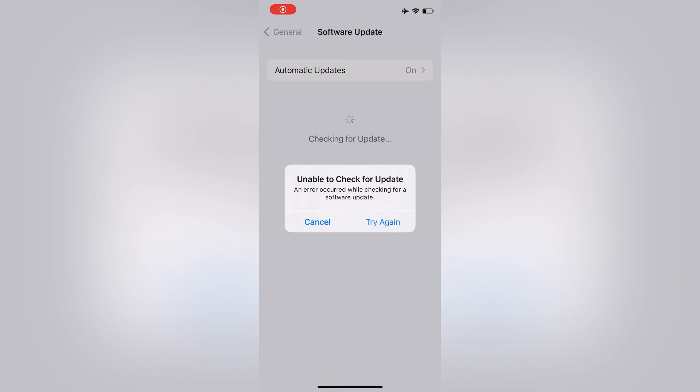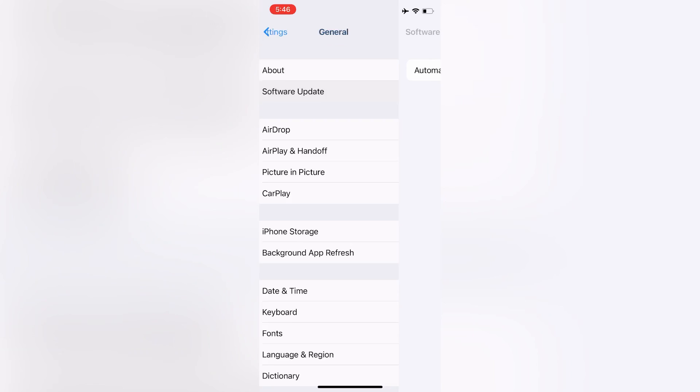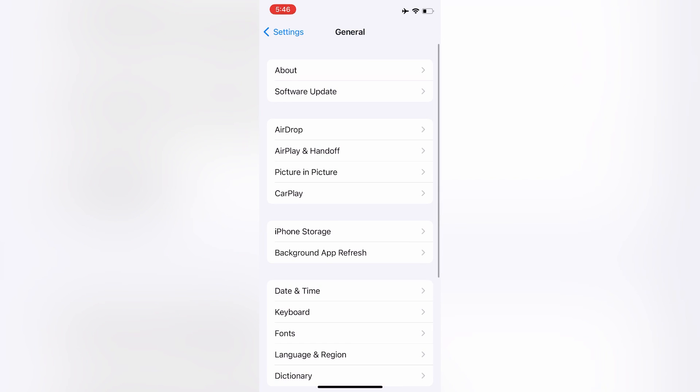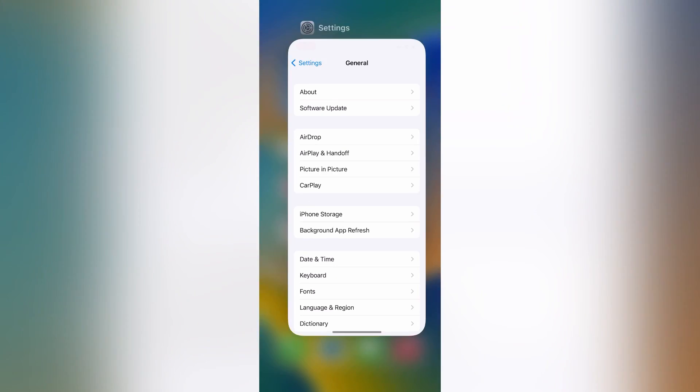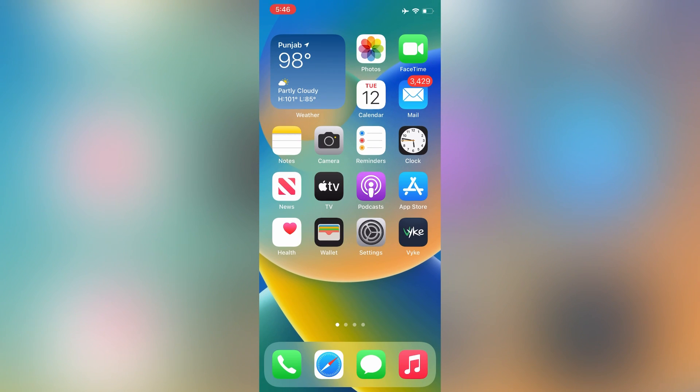Hello everyone, welcome back to another video. In this video I'm going to show you how to fix "unable to check for update" and error record. So if you have this problem on your iPhone when you're trying to update your iPhone, I'm going to show you how you can fix this. Let's start the video without wasting any time.